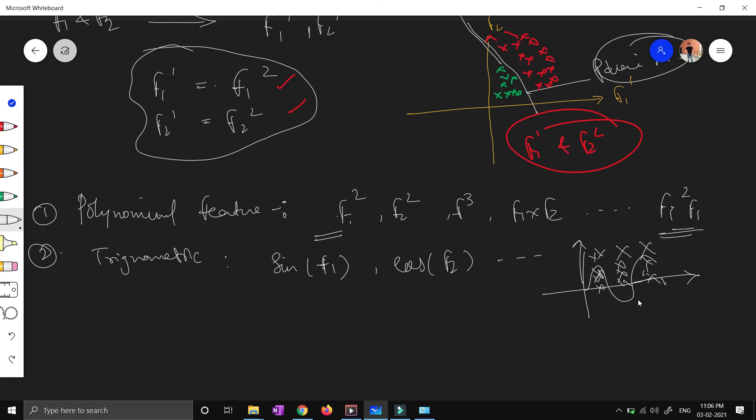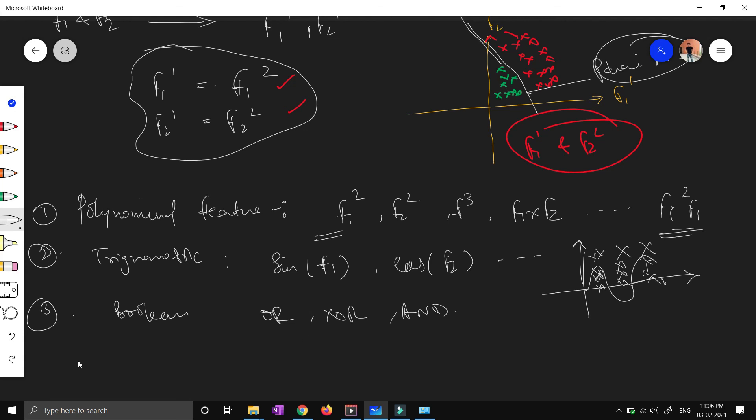Now the third is boolean features where people use OR, XOR, etc. And there is the fourth: logarithmic scale. Obviously, you can use logarithmic transformations - you can use log of feature 1, log of feature 2, and so on. All these are feature transformation techniques you can generally use.